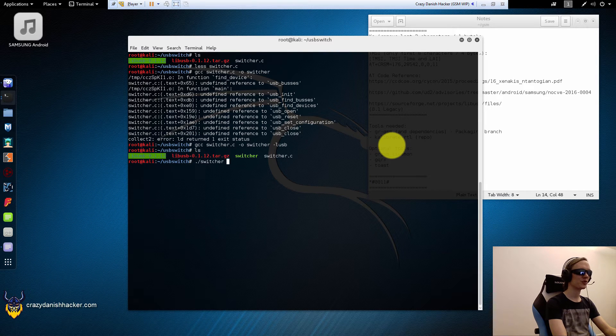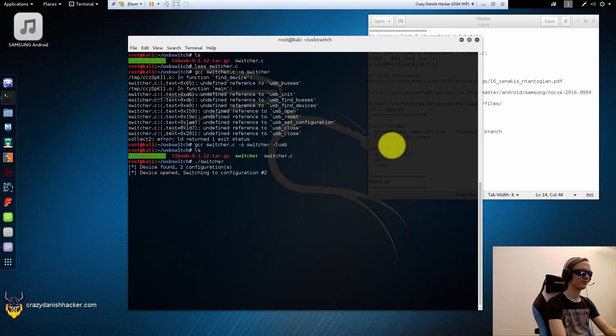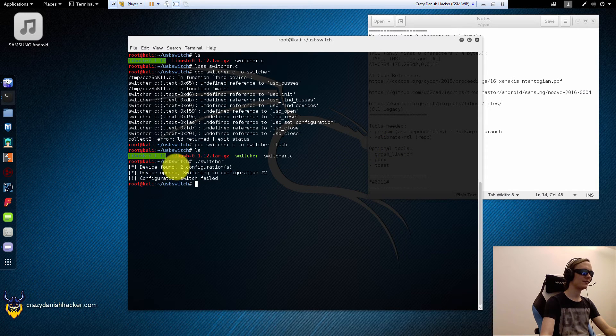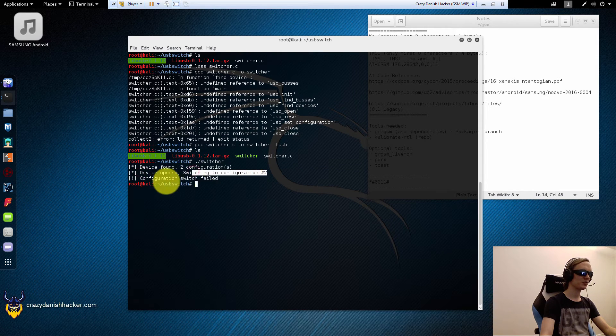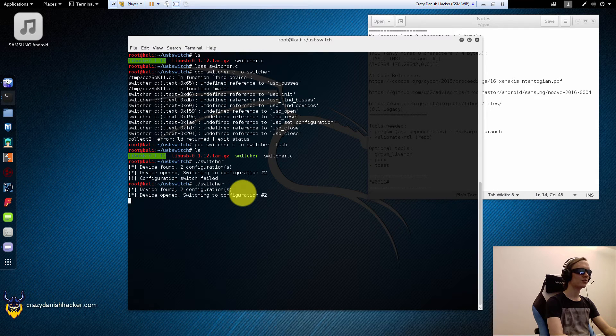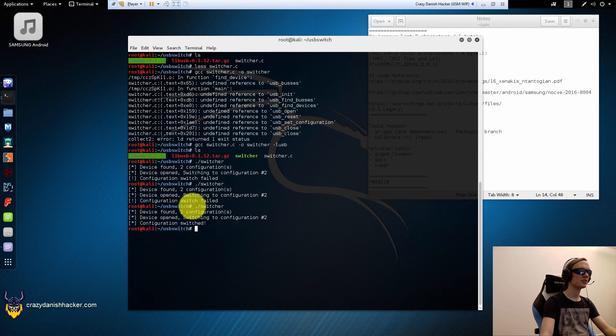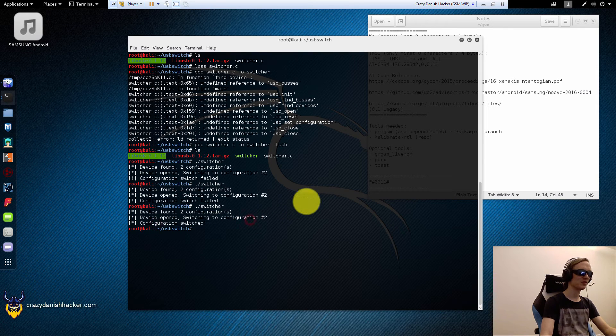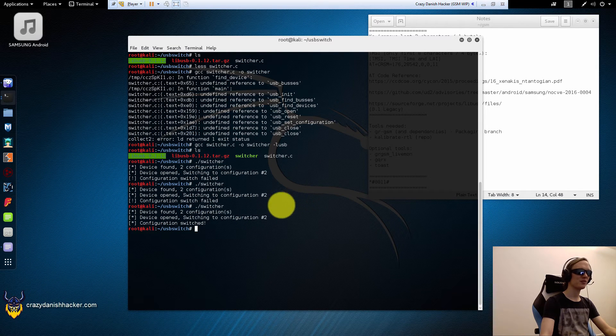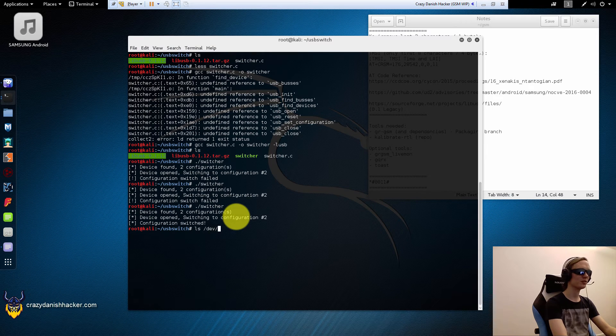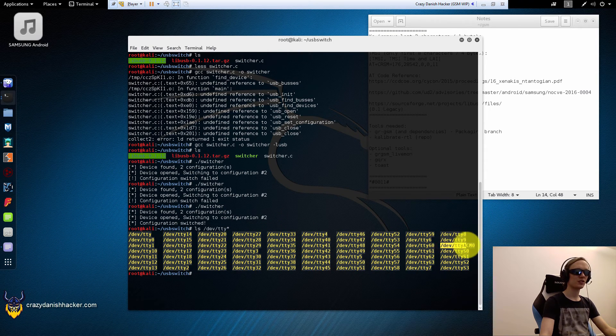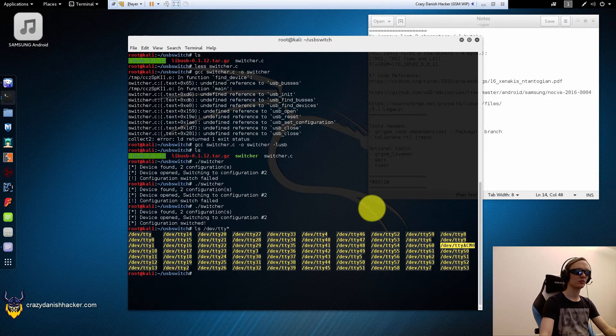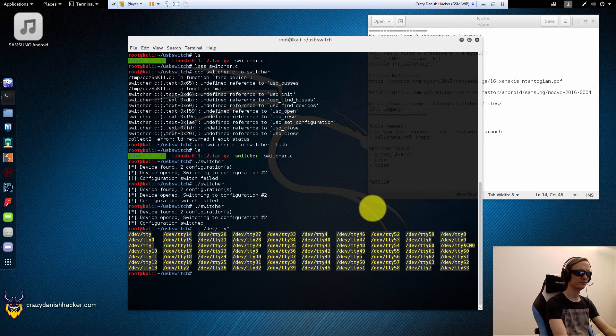And now we can try and run switcher. And you can see that it found two configurations. That's good. It opened it and tried to switch, but it failed. Now typically this will work when you run it two or three times. Mostly two times, sometimes three times. So just run it two or three times. And when it says switch, that's when we can take a look right here. So now we can see that the modem is available. So we can actually use that modem now.